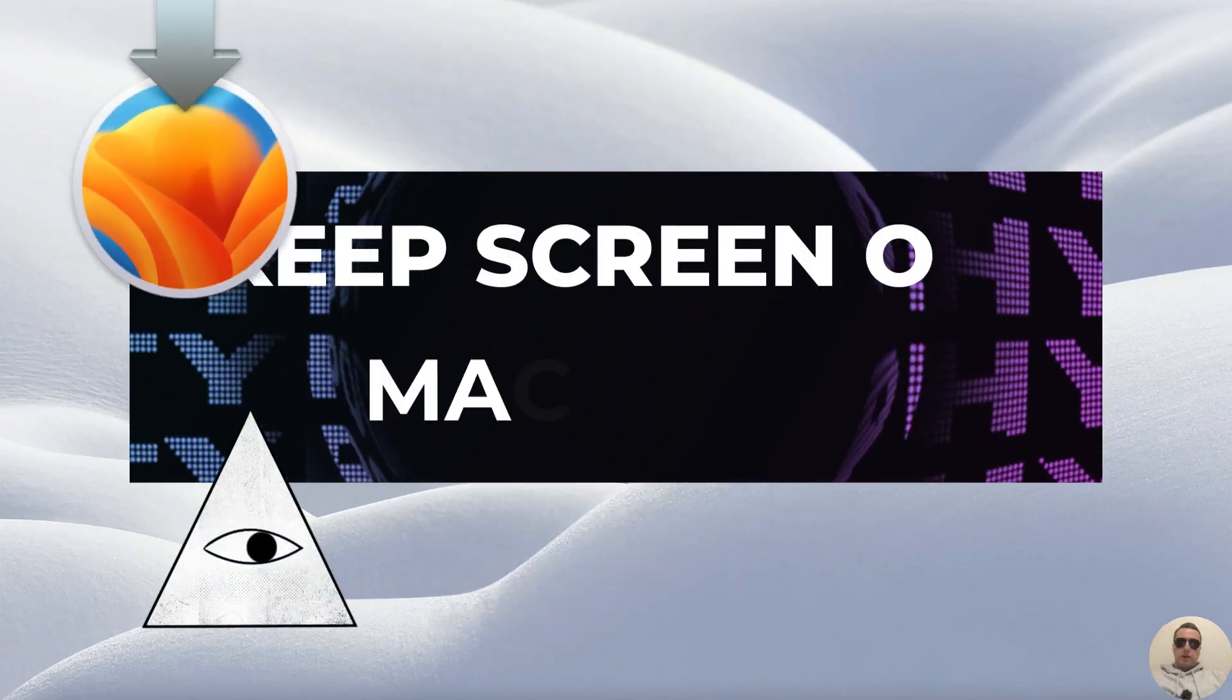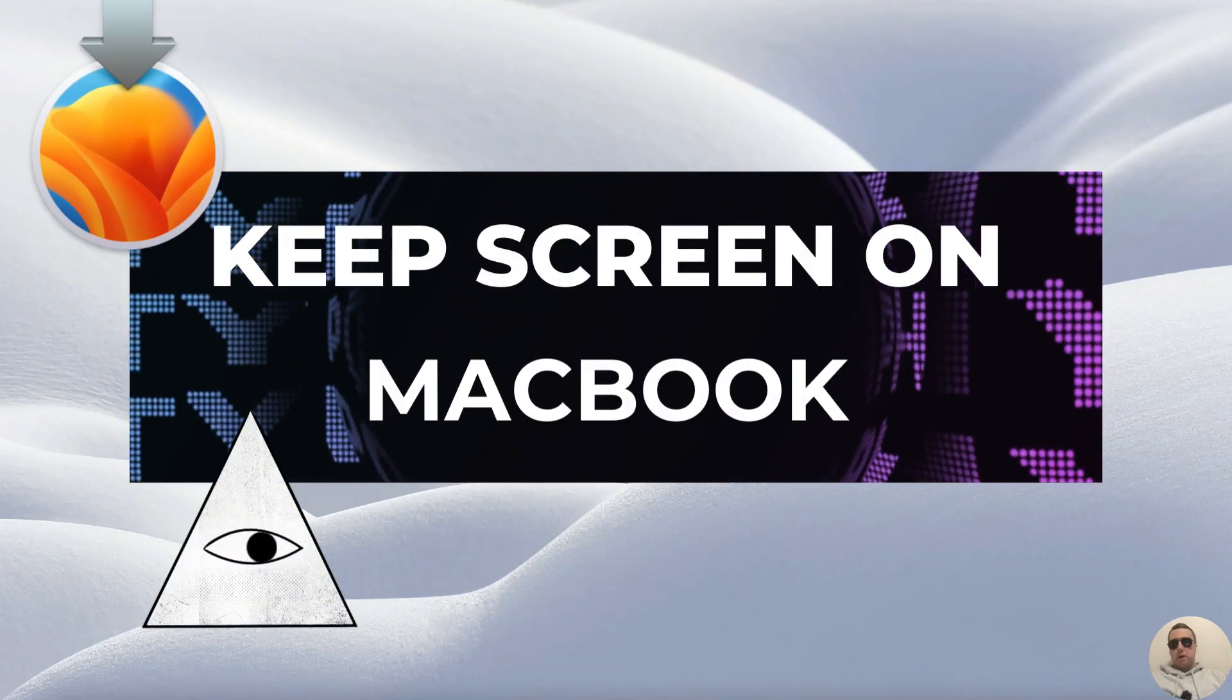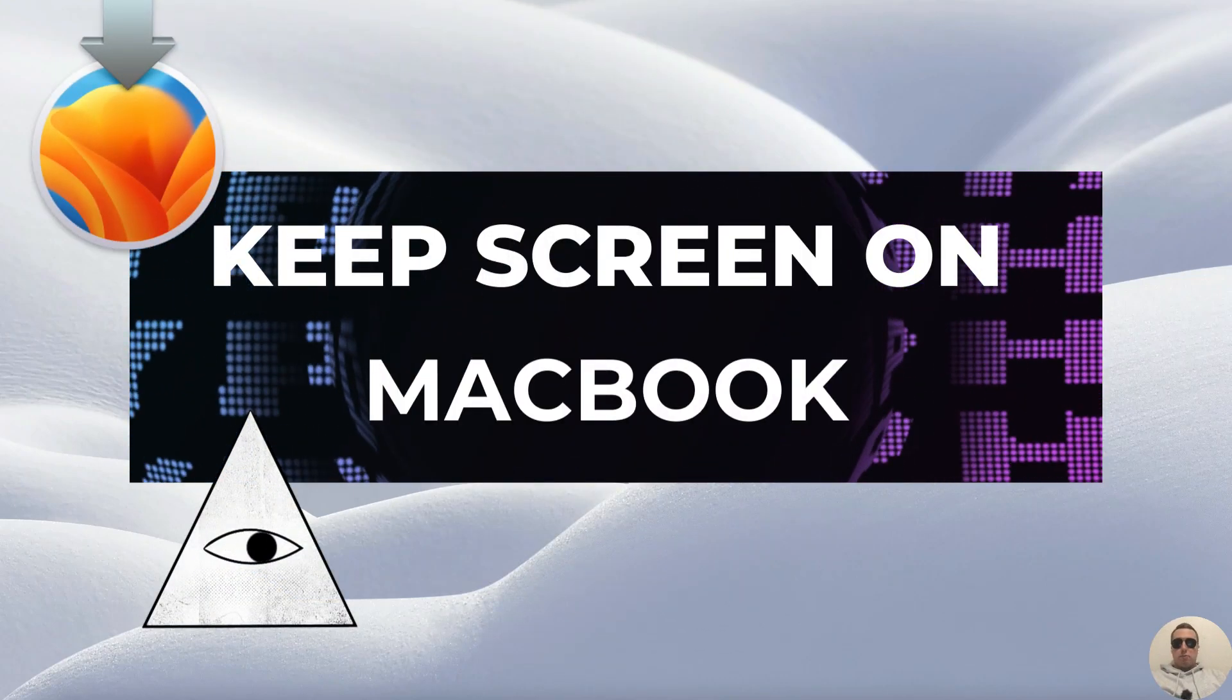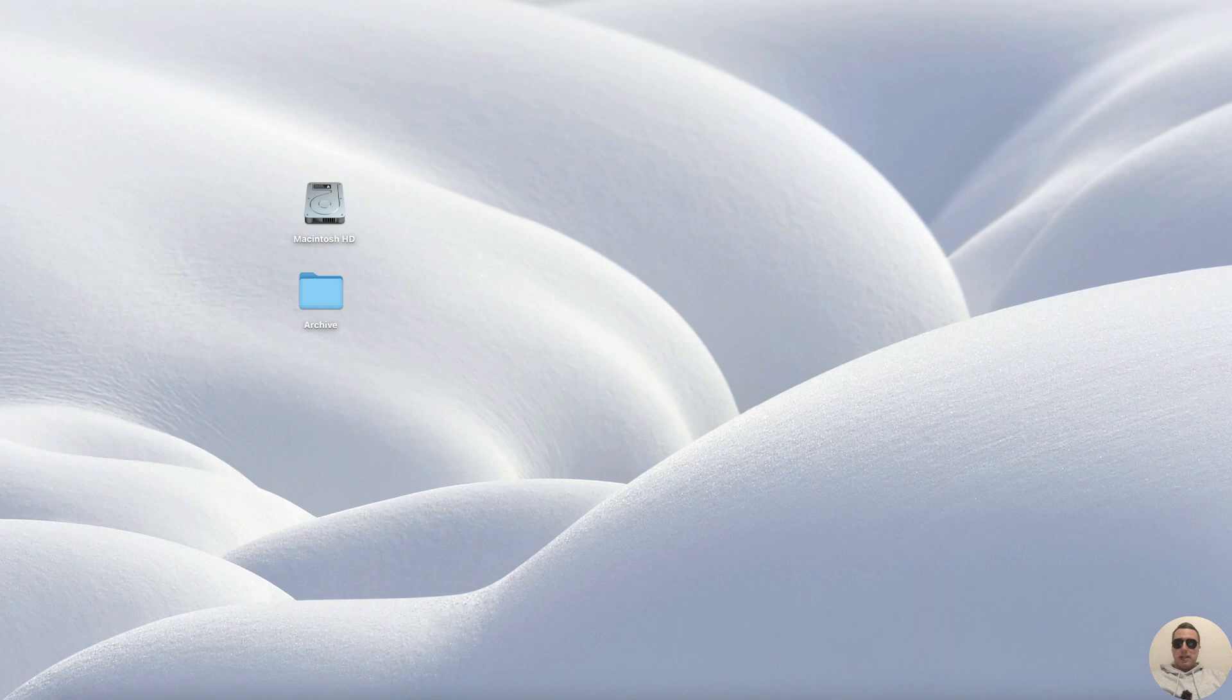Hey guys! How to turn off sleep mode on your Mac? It's pretty simple, let's get started.